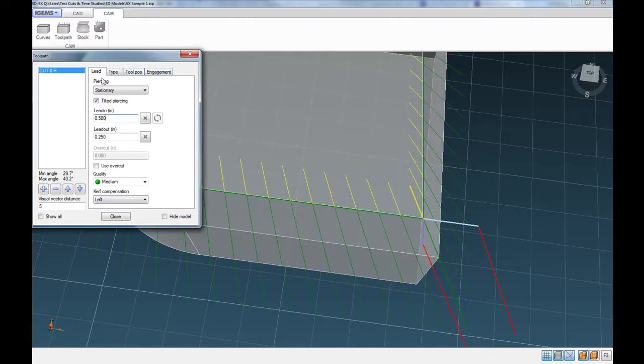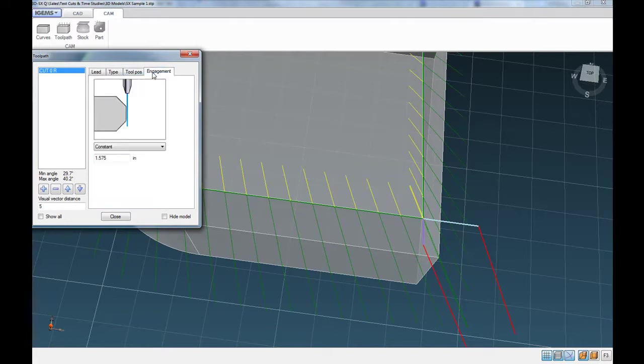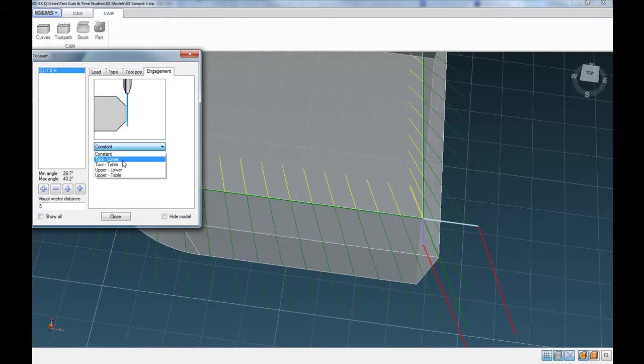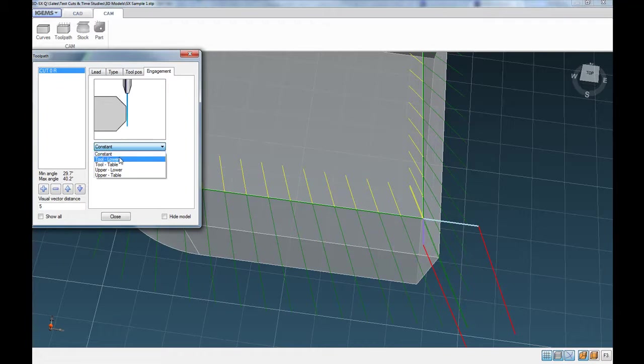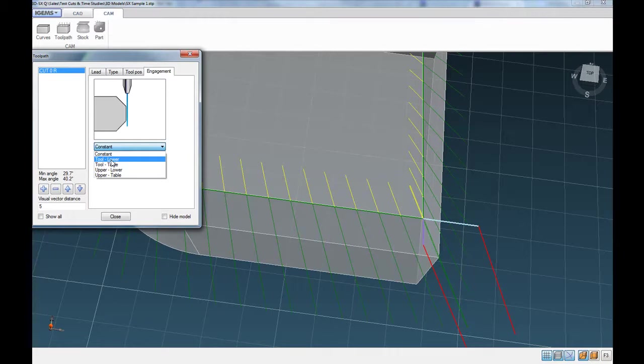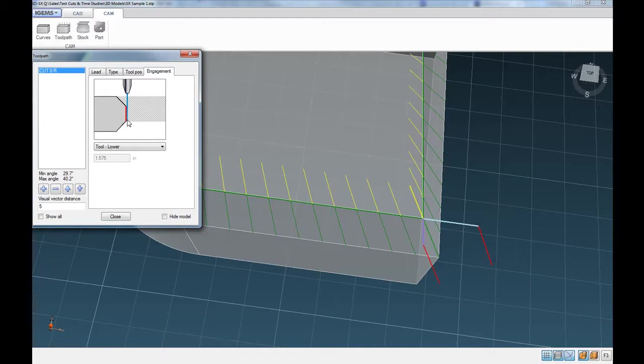And then these other tabs here. The engagement tab is basically used to indicate the amount of the cut surface that you want iGEMS to look at when it's calculating the feed rate. So in this case here, we want to look at the water jet stream as it interfaces or engages from the tool to the lower curve that we had specified. Because anything below that really doesn't matter for our edge quality. So iGEMS will look at that distance when calculating the speed.